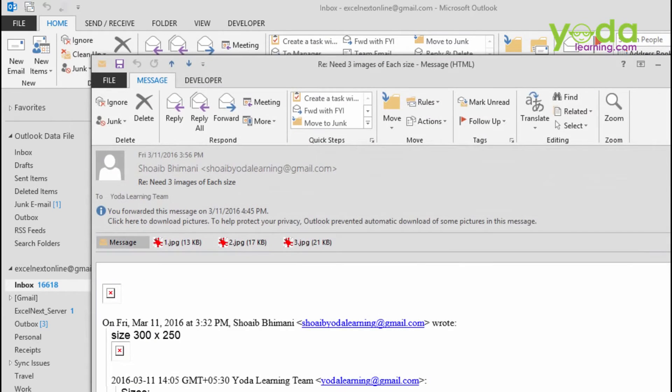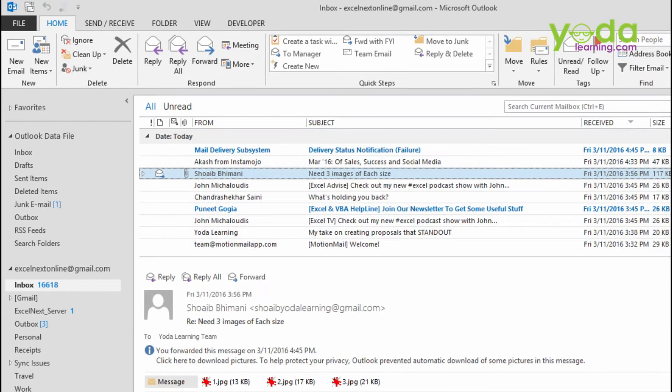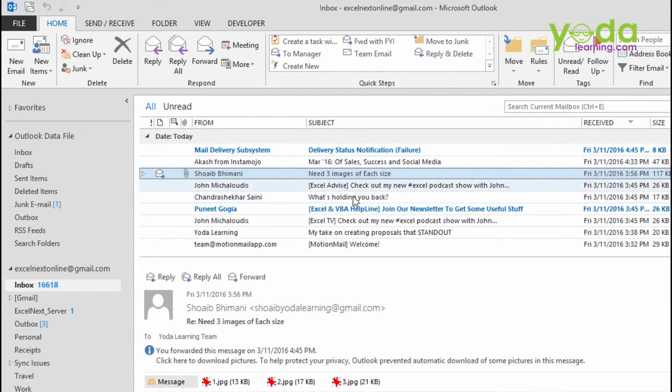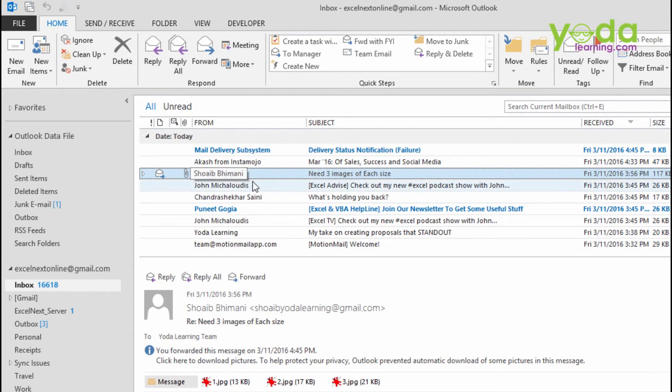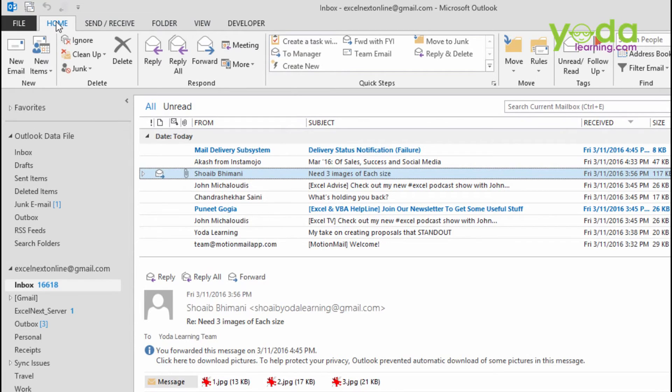Let me show you a quick demo before I take you into depth of that particular quick steps feature. I pick up the same email but I don't double click on it, instead I simply select it and I go to home tab. Within home tab, I go to quick steps section.